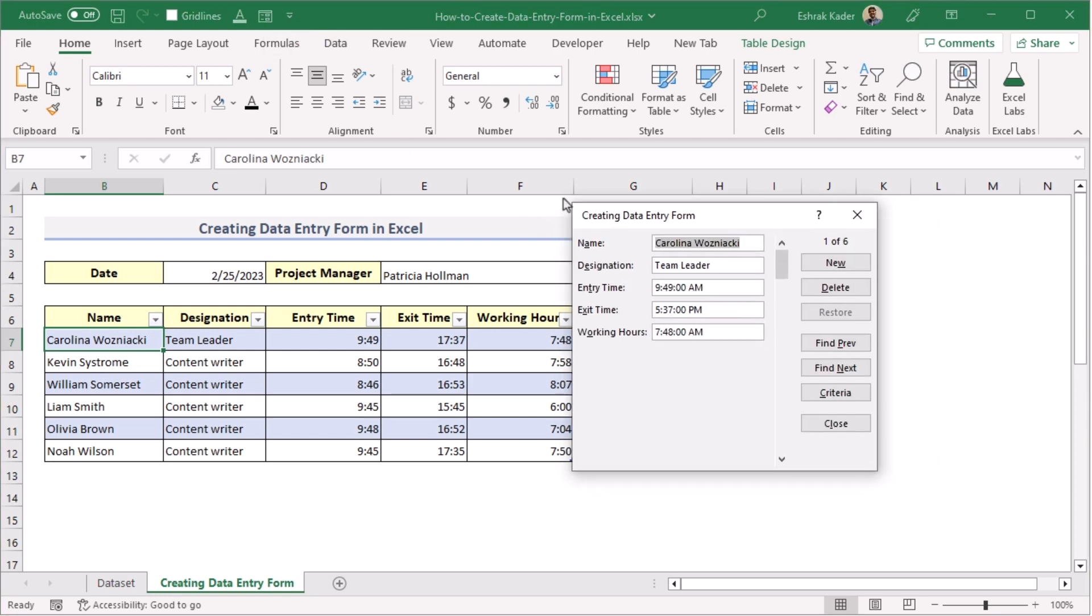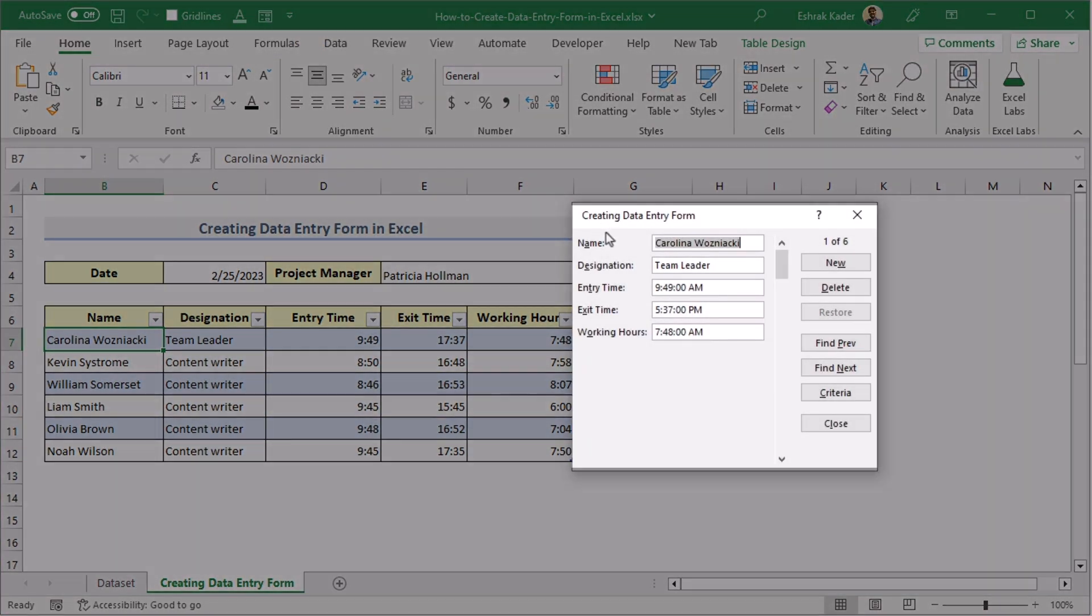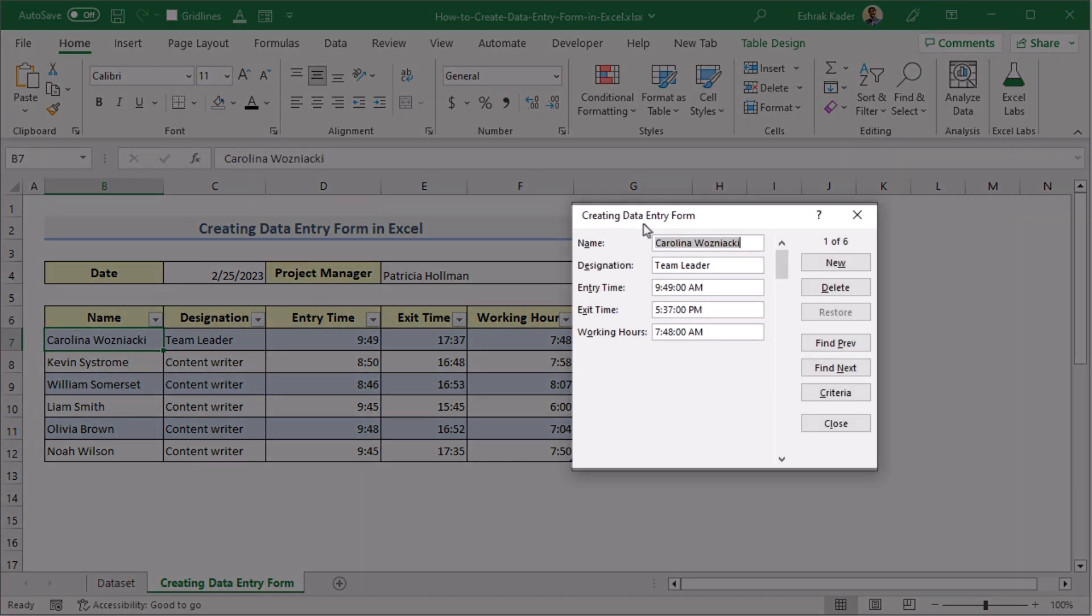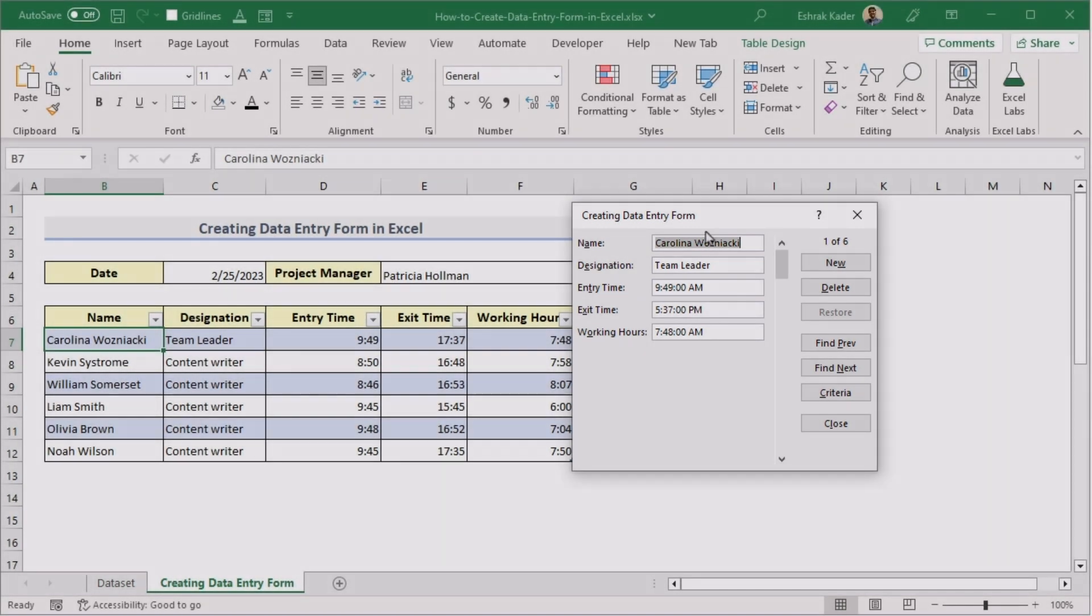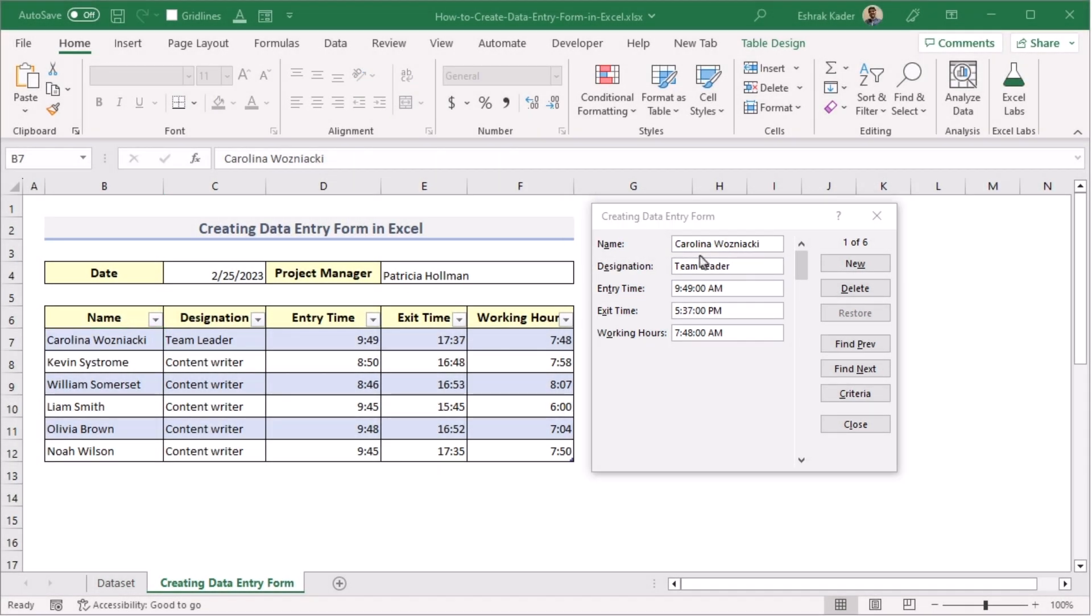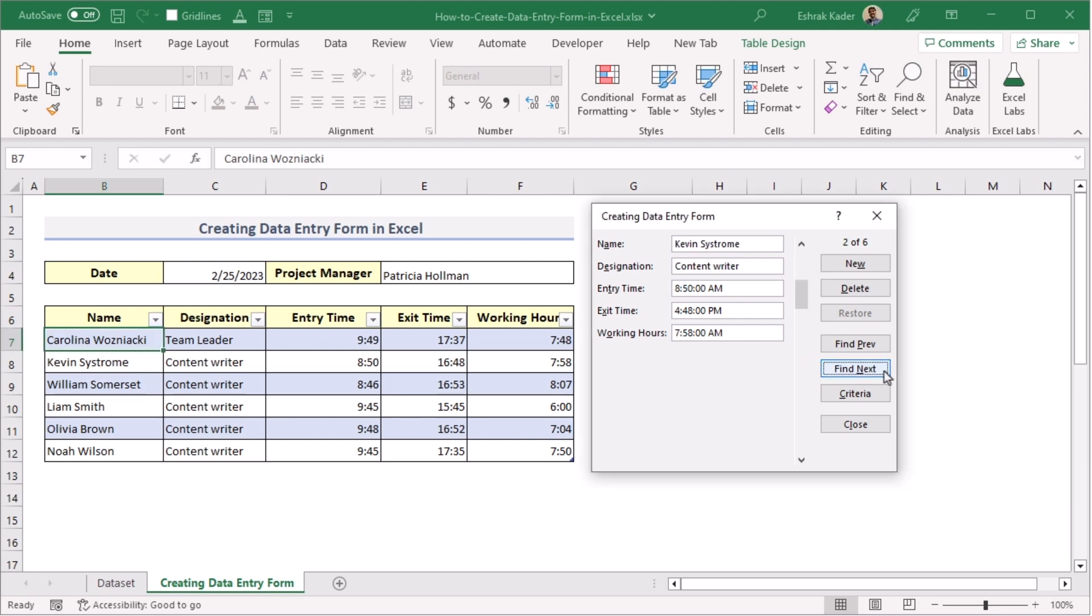Now, you'll easily see that you have got the created entry form. In the create data entry form, we'll always have the first result in the first section. If you want to go for the next data, then go for the Find Next option. It will take you to the second data. If you click on it again, then it will take you to the third data.